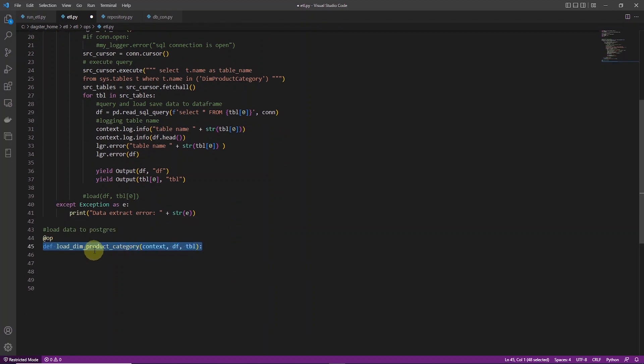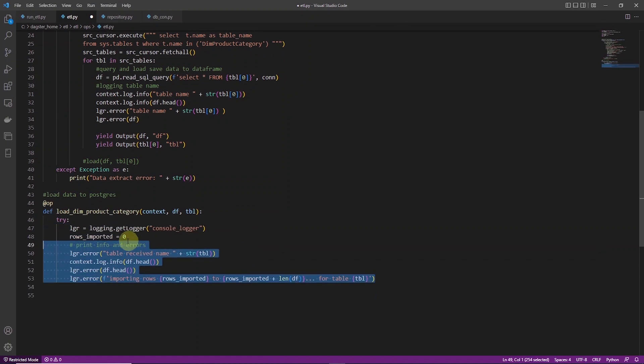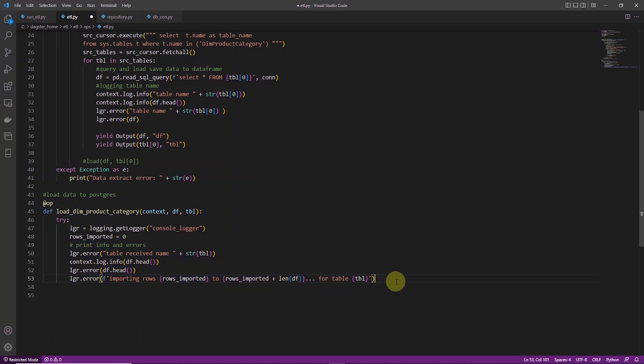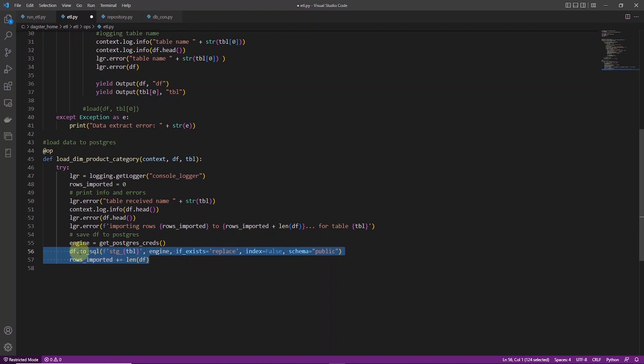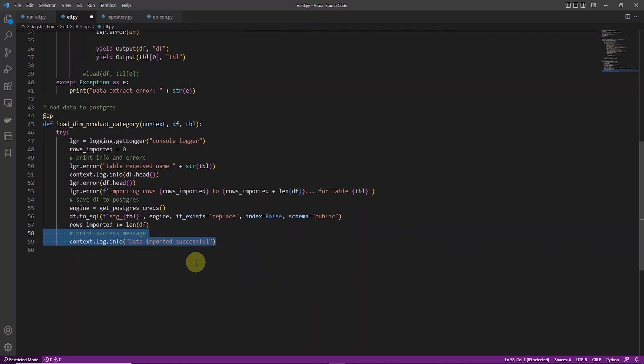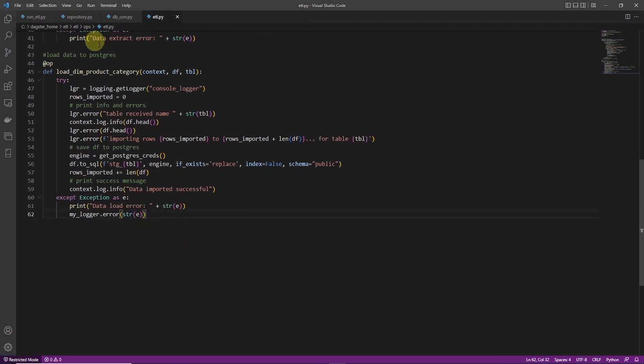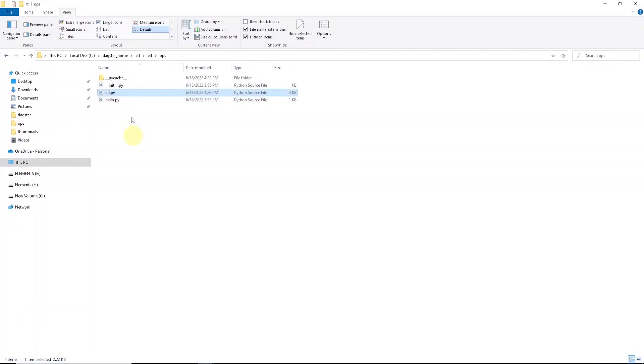Let's move on to the load function. In the load function, we log info and errors. Then we connect to Postgres with getPostgres creds function. Using this connection, we write the dataframe to a table. We persist this data to a Postgres table. And we call the to_sql function and prefix the table name with stg to indicate that this is a staging table. We are done with the load process. And all of this is defined in an etl.py file. And this file exists under the ops directory.